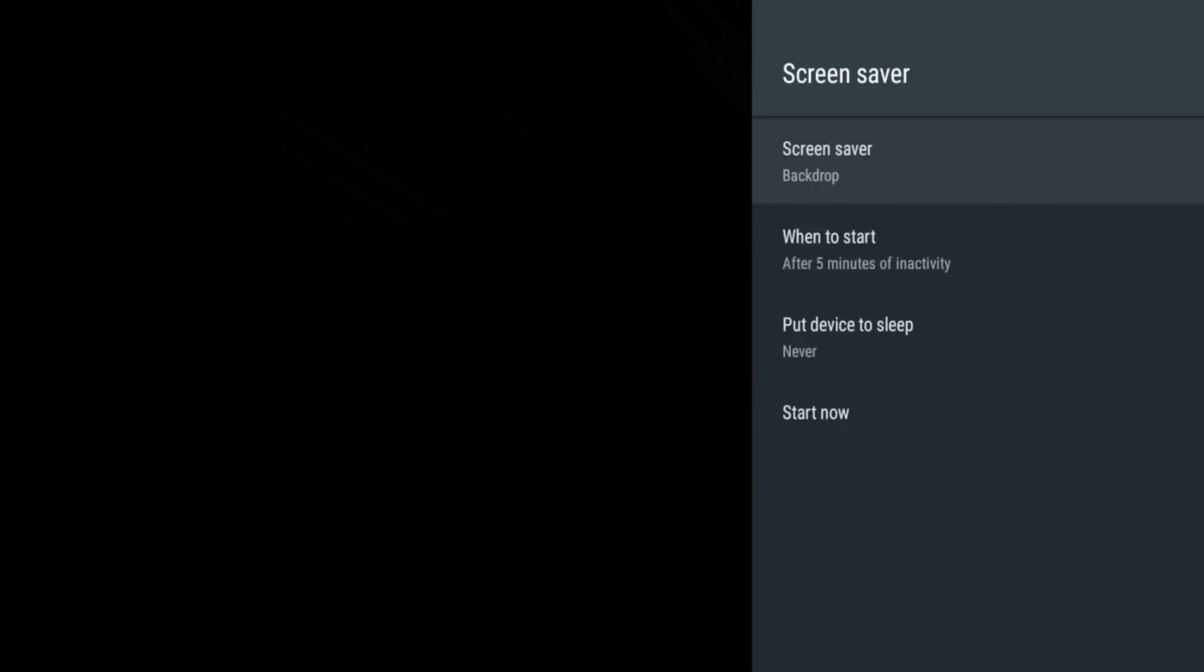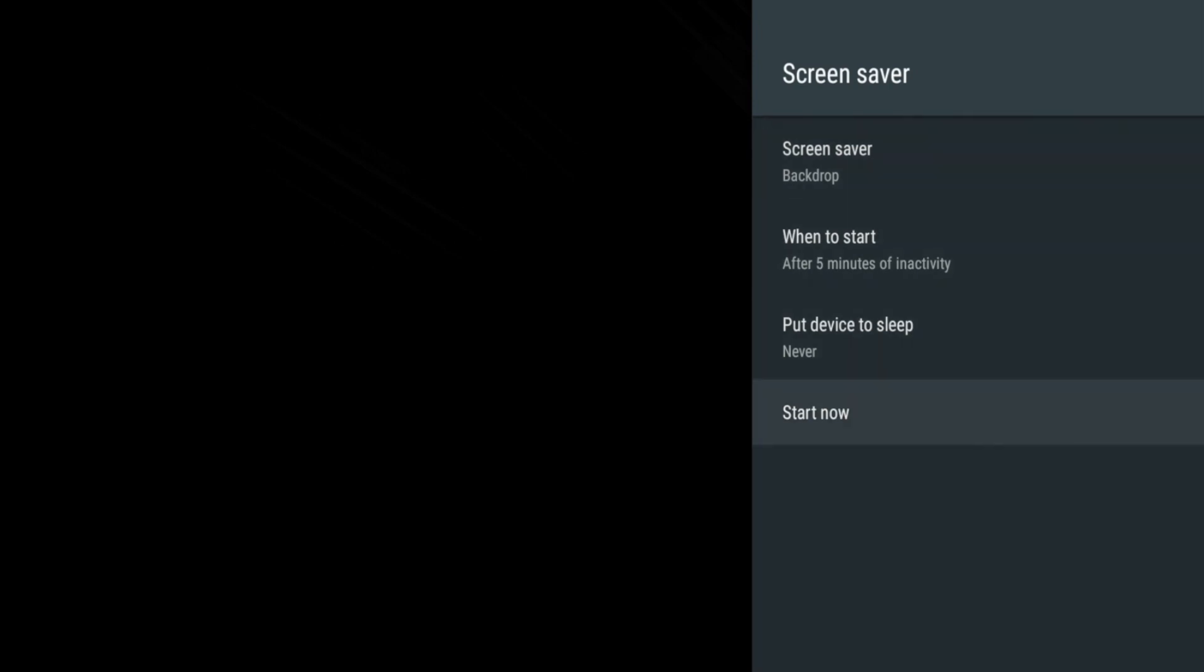Screen Saver allows you to turn on and off the screen saver, set the amount of time before it starts and set an amount of time to completely put the Stream Plus to sleep.